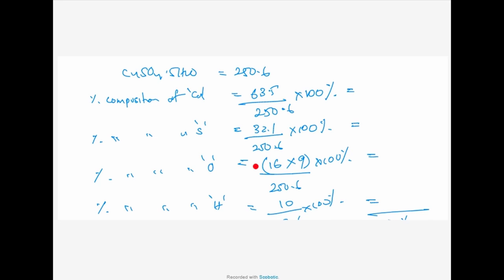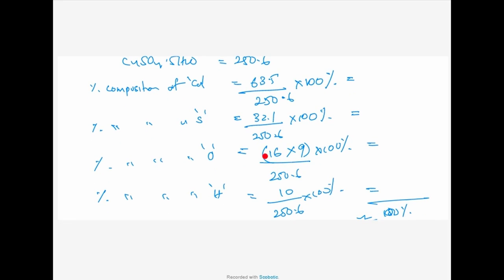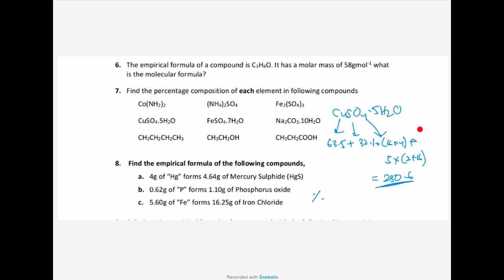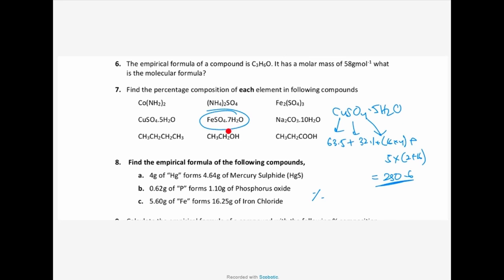This is question number seven of study pack 1.2 — the last part on chemical formula. This is how you find the percentage of each element in a compound. Please copy this, and then try iron(II) sulphate heptahydrate — you can try this question after completing this one. Get me the percentages of each element.